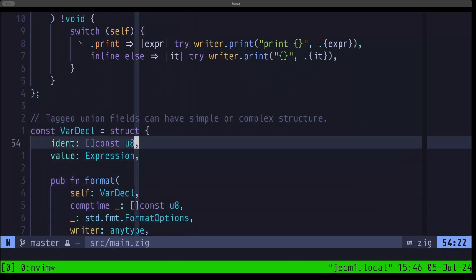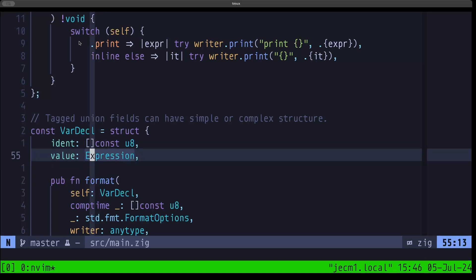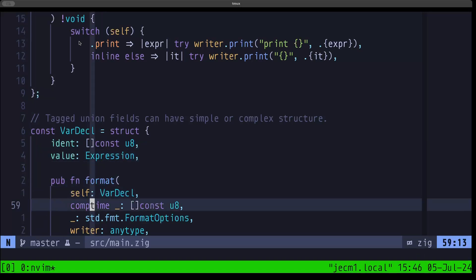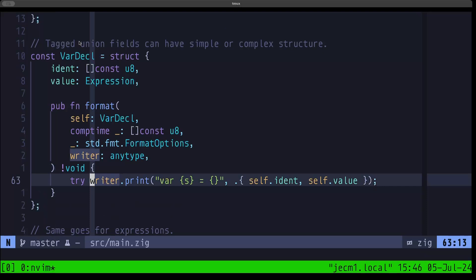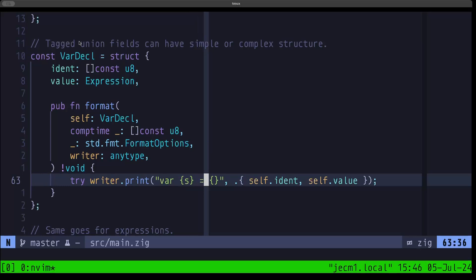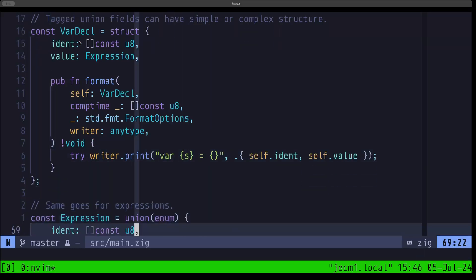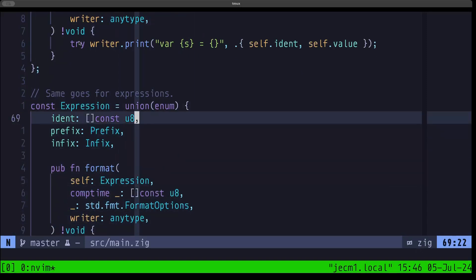Here we have our VarDecl struct, which has a string for an identifier and a value that's an Expression. We have our implementation of format which writes out what you would expect for a pretty common variable declaration. Next, here we have what we're defining as an Expression, which is itself another tag union — so we can see that we can nest tag unions.